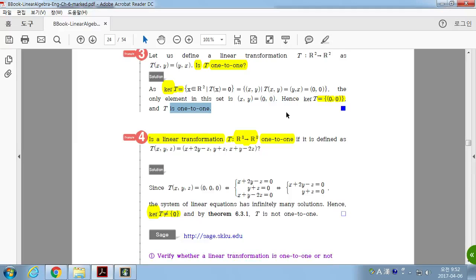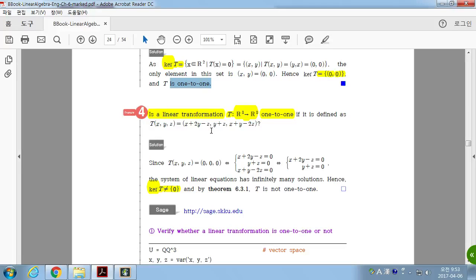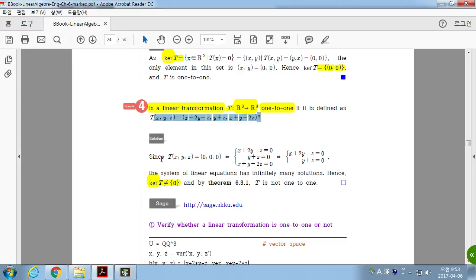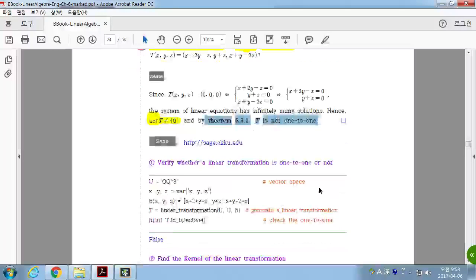Next example: determine whether T is one-to-one. Set T(x, y, z) = zero vector. This gives a linear system — two equations with three unknowns — a homogeneous system. Since there are more unknowns than equations, it must have a free variable, so it has a non-trivial solution. The kernel cannot be just the singleton set; it has infinitely many solutions. Therefore T is not one-to-one.